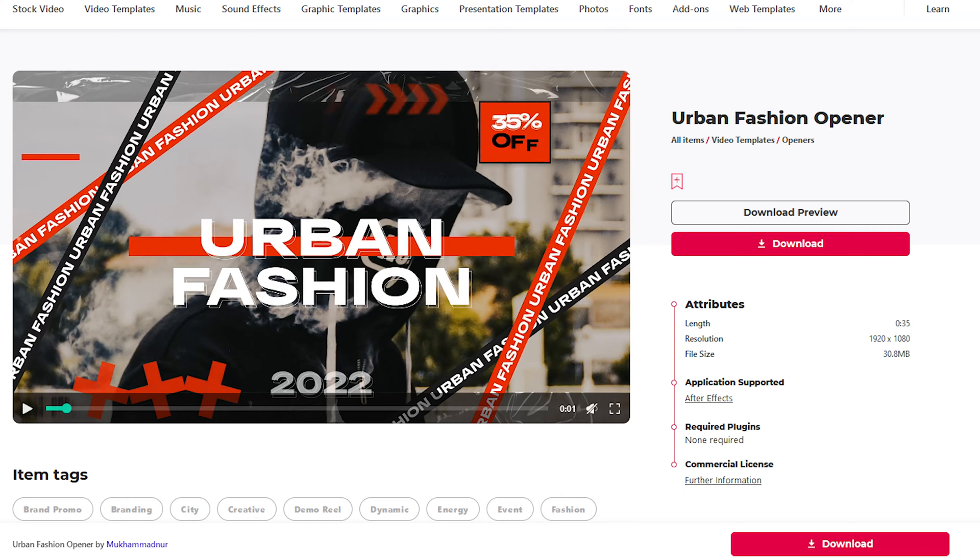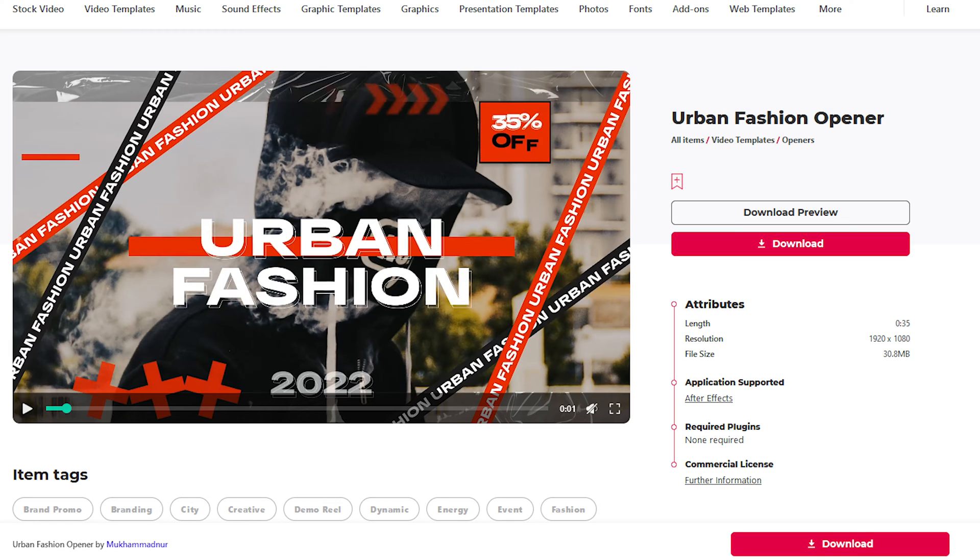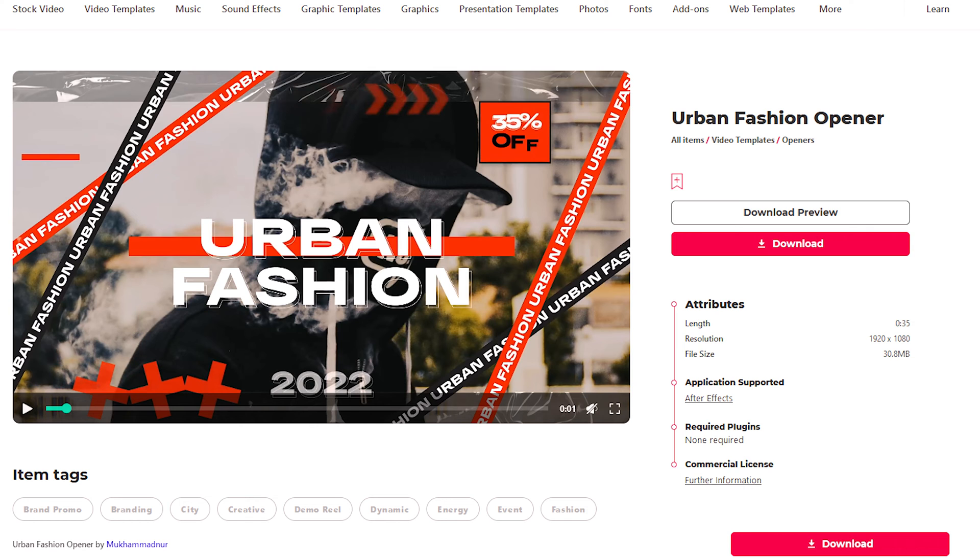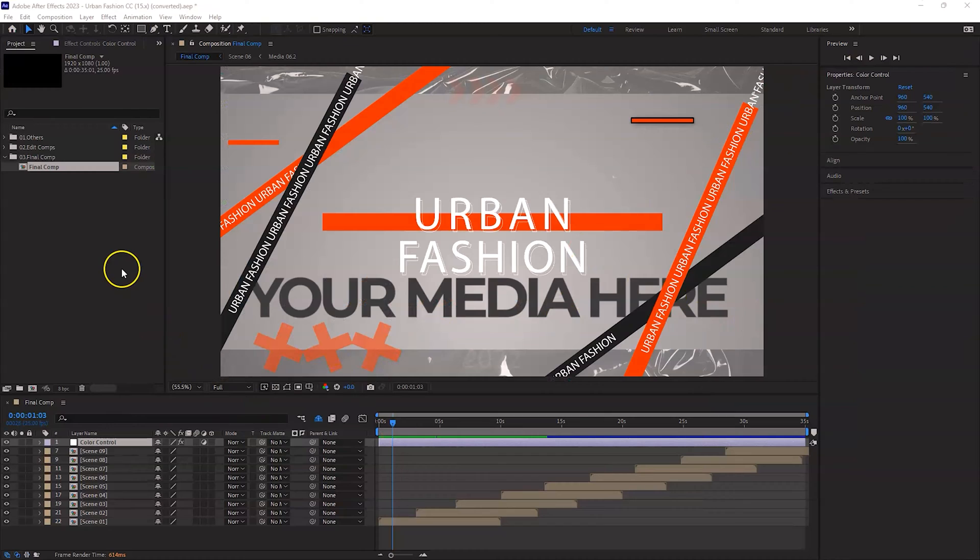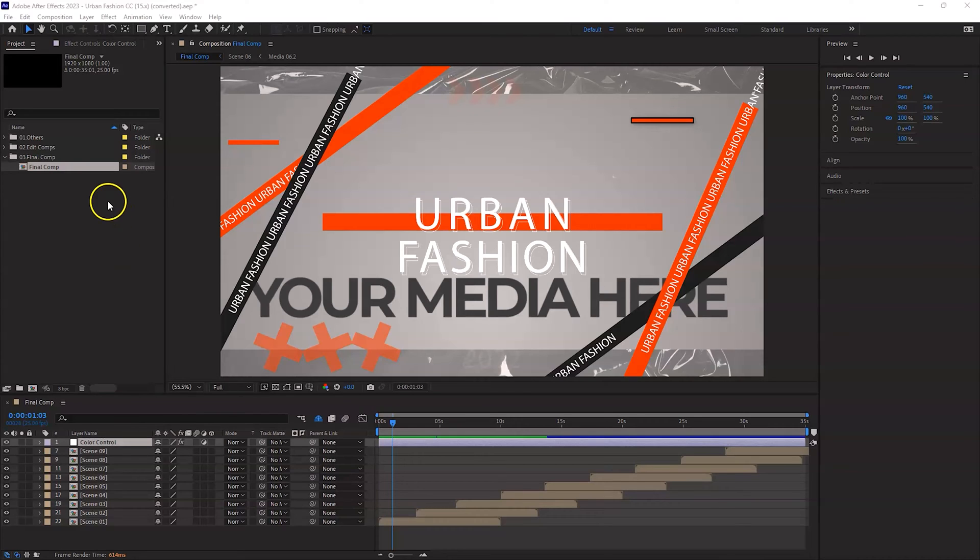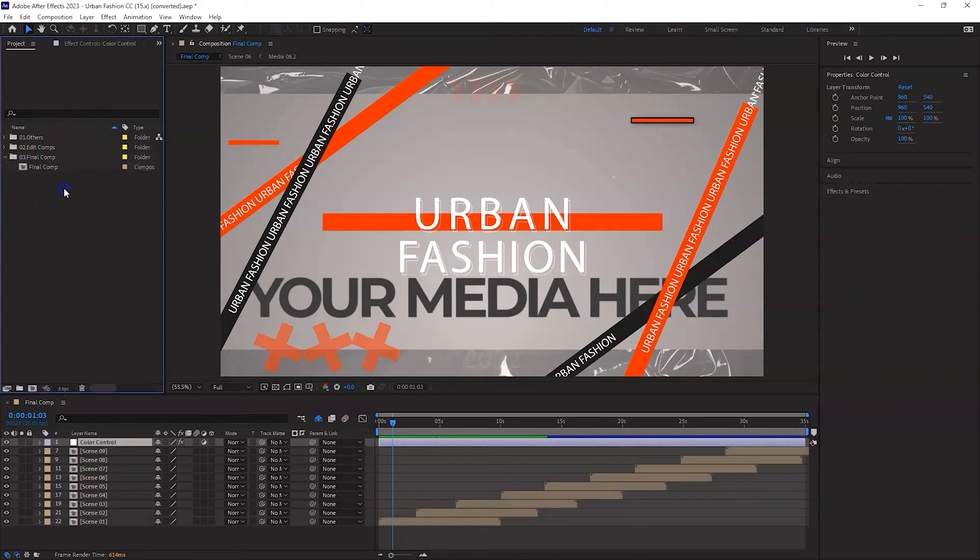So without further ado, let's give it a go. The template I'm using is from Envato Elements and it's called the Urban Fashion Opener. I will leave the link in the description below if you want to go and check out and download this particular opener yourself. So let's give it a go. Once you download it, unzip the file and open After Effects.